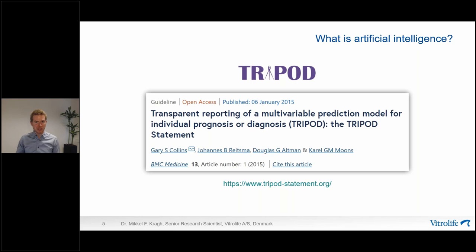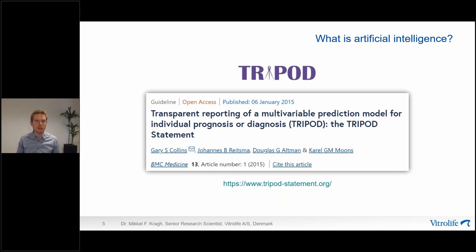Before diving into embryo selection specifically, I'd like to mention the TRIPOD statement. Prediction models such as AI models are common across many clinical domains, not just IVF. Luckily, comprehensive guidelines already exist describing how to report these models — namely the TRIPOD statement. TRIPOD provides both a checklist and extensive explanation of items relevant to most clinical prediction models, including embryo selection models. I'd definitely recommend reviewing it if you participate in or evaluate an AI study.